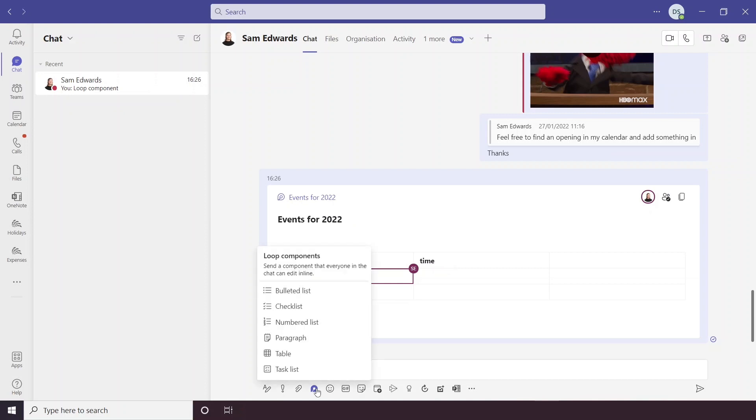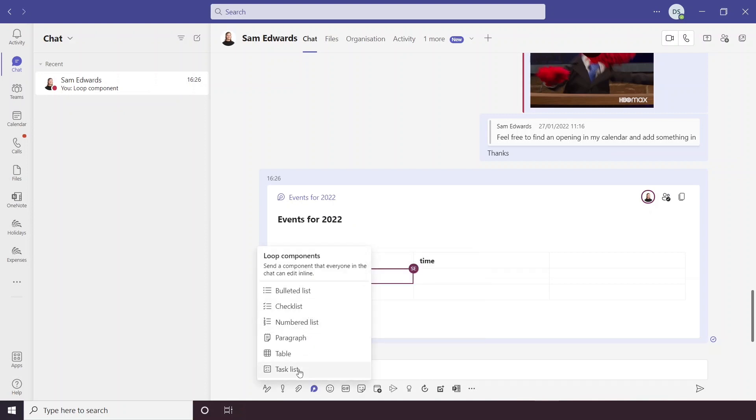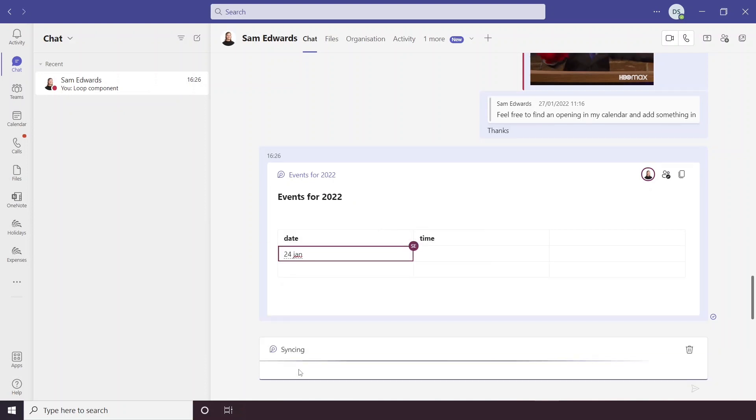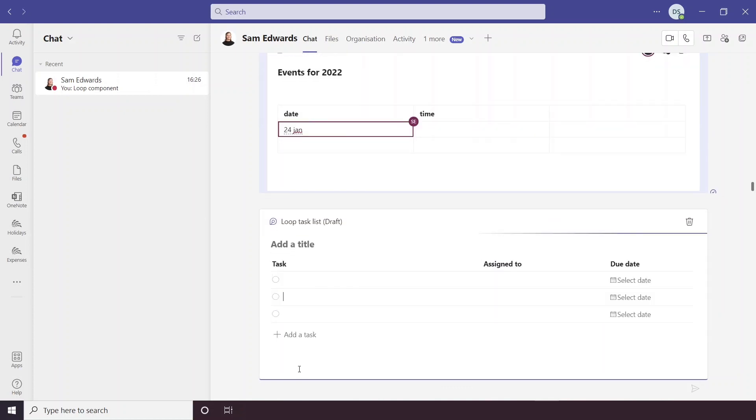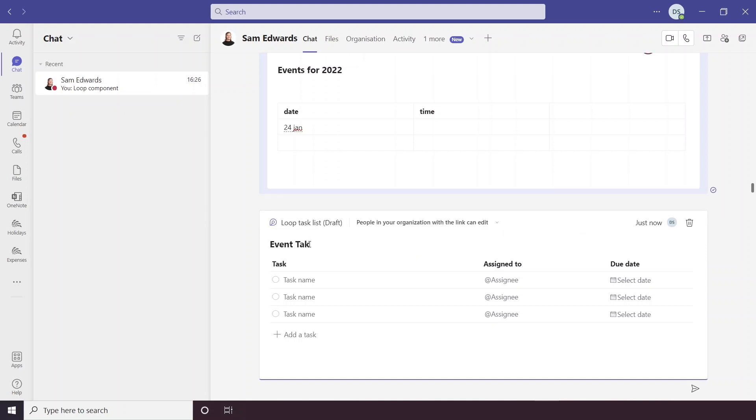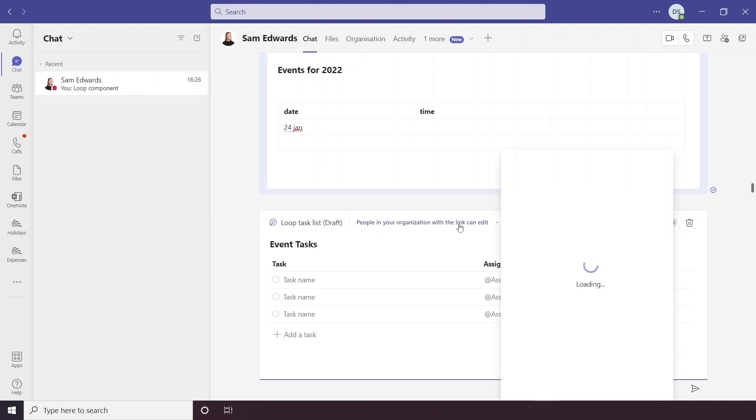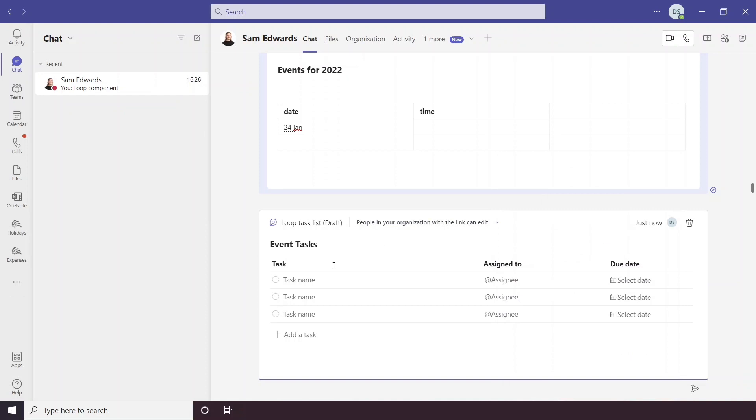Another loop component we could try is a task list. So here we can put event tasks, the same options again at the top we can choose specific people to have access to this and then you can just write your tasks in.